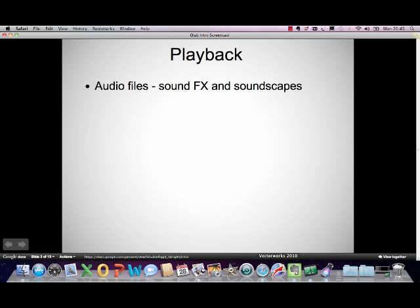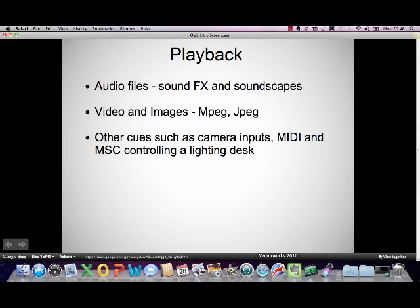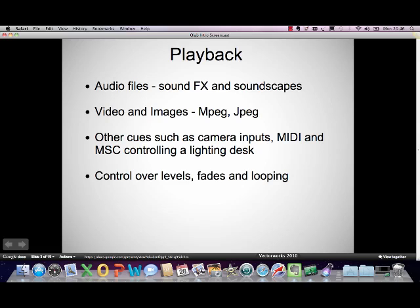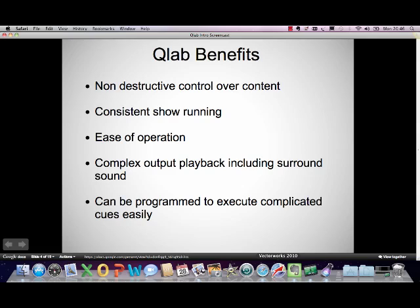From a playback point of view, it will play back audio files, so that's what gives you your sound effects or your soundscapes. It will play back video and images, like MPEG-4s or JPEGs or whatever. It will also play back other queues such as cameras and MIDI. You have control over levels and fades and looping of things, which is how you can build up your soundscapes and your media content, and it also allows for time cues and follow-ins and other tools used during cueing.